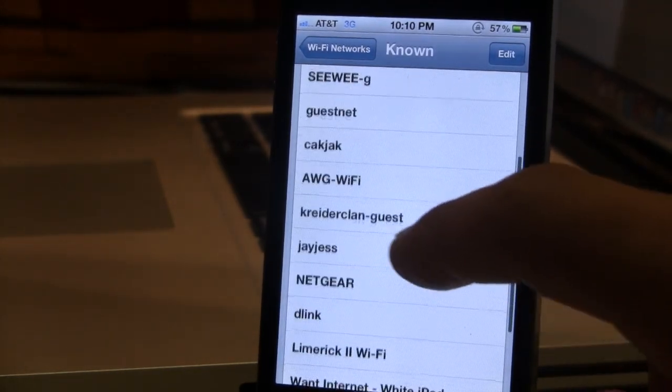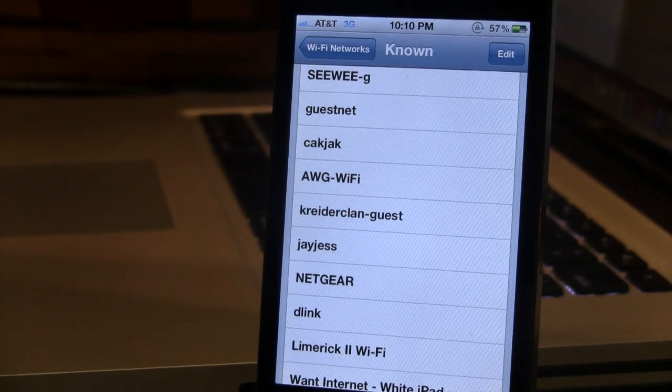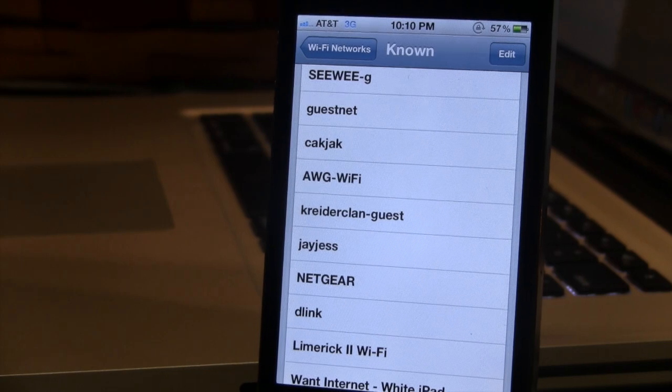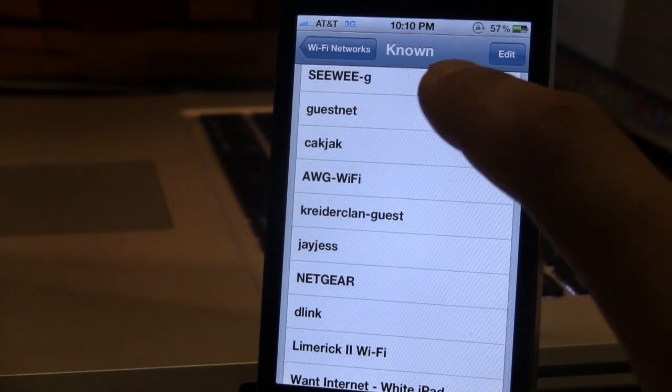As of right now, there's nothing that you can do except delete the network off your device, but I do see the option to see more in-depth information about the network coming in a future update.